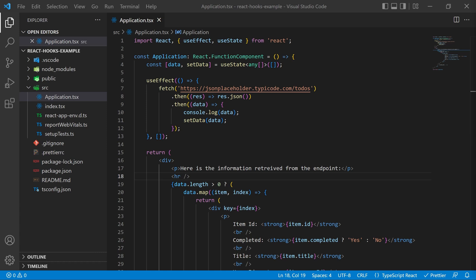So here we can see a basic React TypeScript project that I've created with create React app and my template being TypeScript. All this application does is it has a data state variable that's an array and I call this API endpoint here. This is just a free to use API endpoint that returns some data.